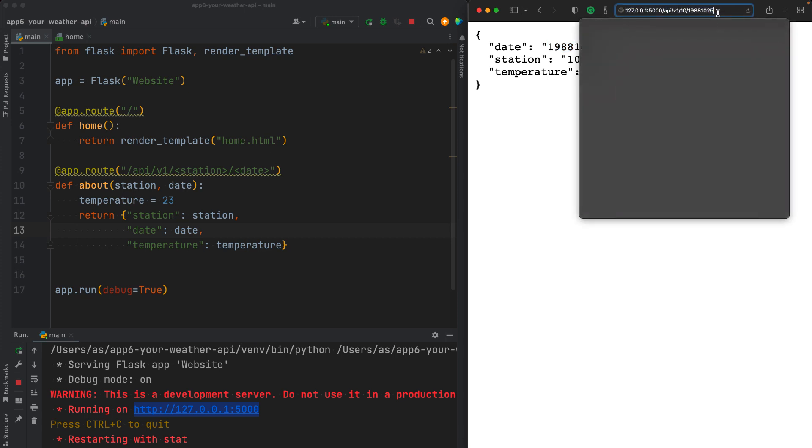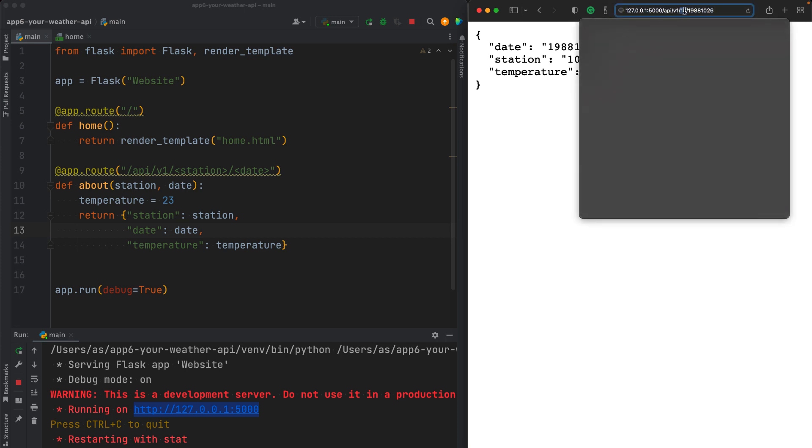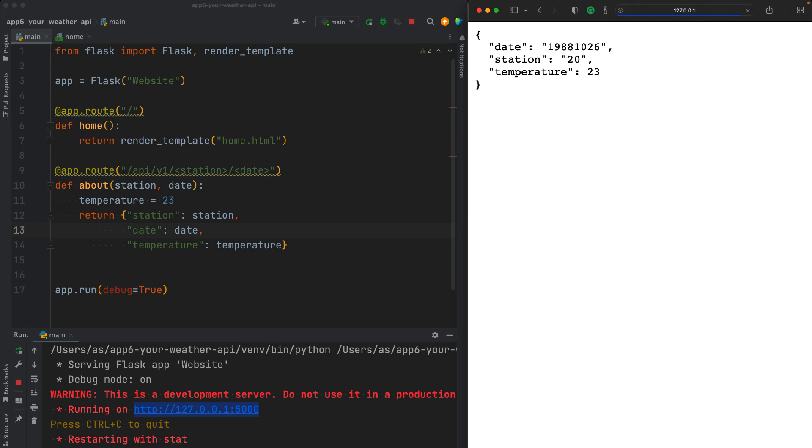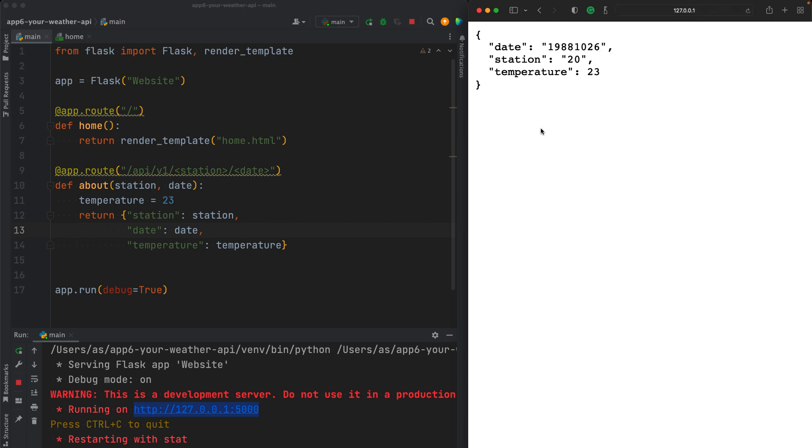If I change this to 26, reload, we get 26. If I change the station to 20, we get 20 for the station. Of course, the temperature will also be dynamically calculated for every load of page, but for now, it's just static.